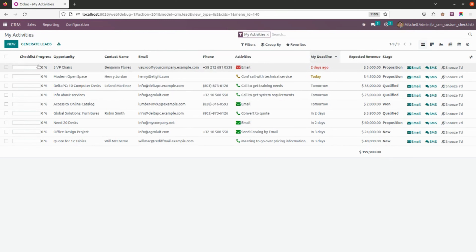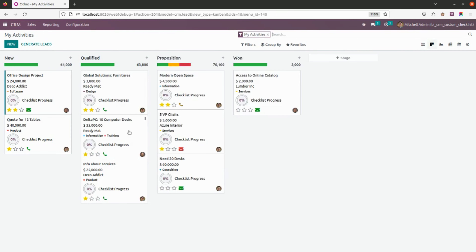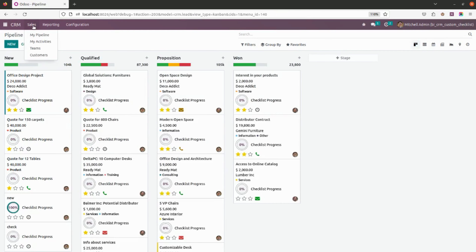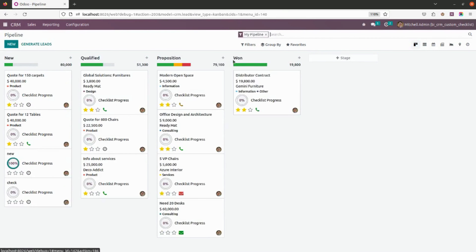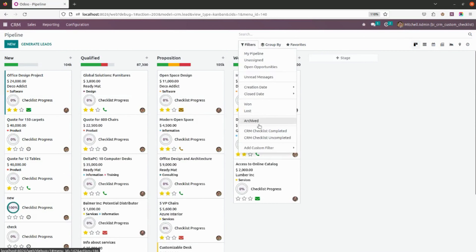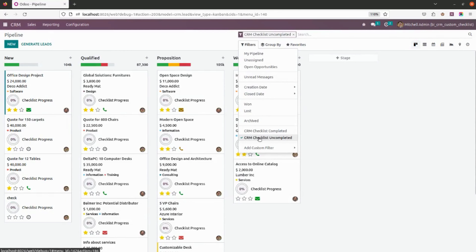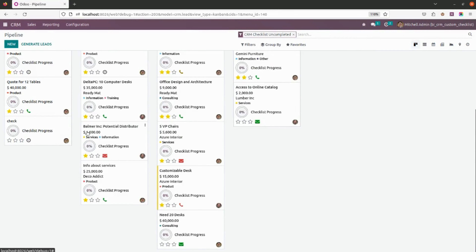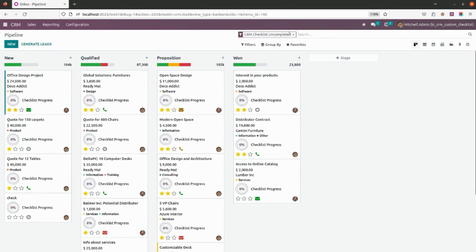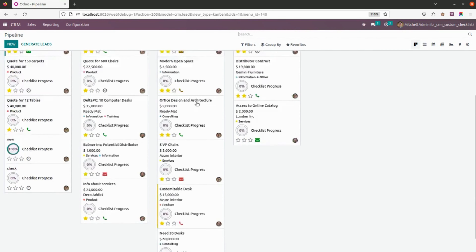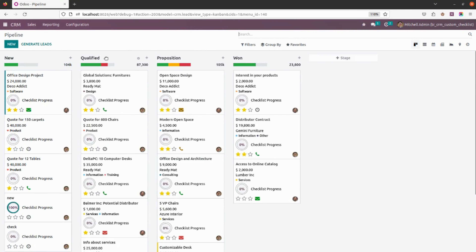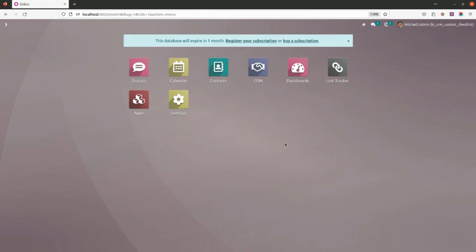This is how the checklist progress will look in both the list view and the Kanban view. When you go into Filters, you will see options for CRM Checklist Completed and Uncompleted. By clicking Completed, you get all completed records, and by clicking Uncompleted, you get all uncompleted checklist records. With these filters, you can easily monitor which progress is done or not.